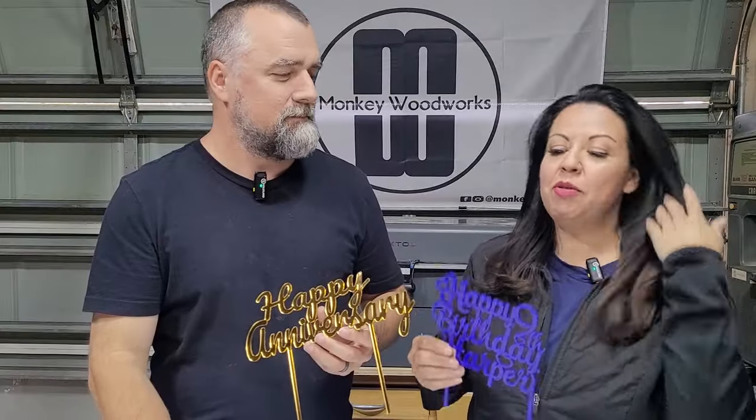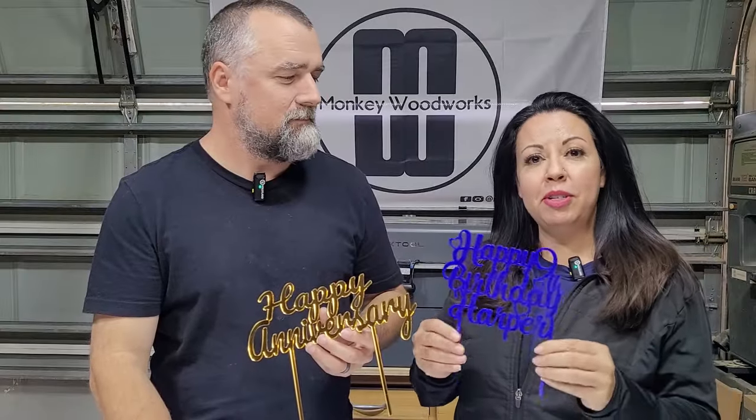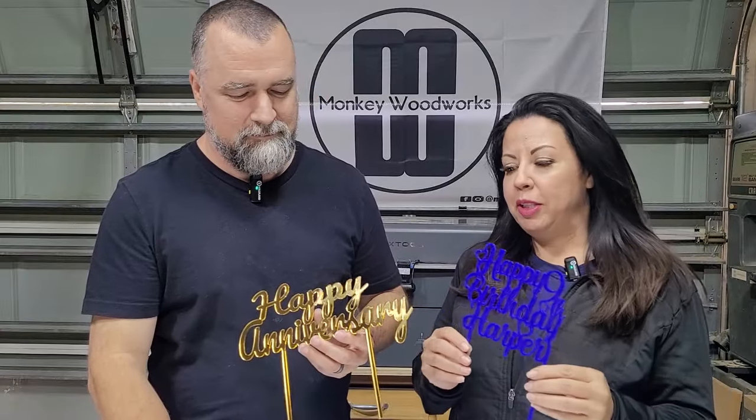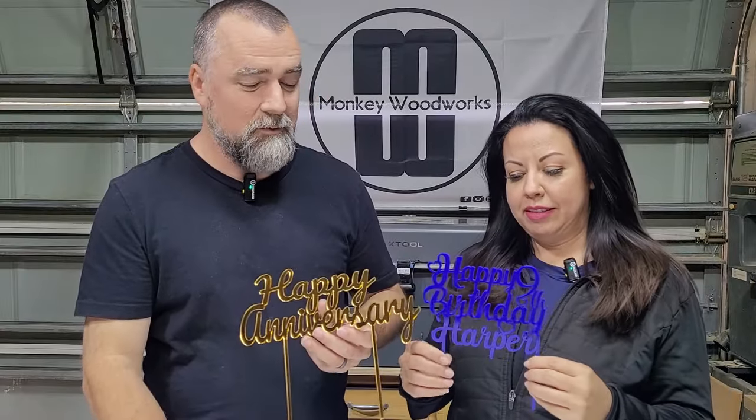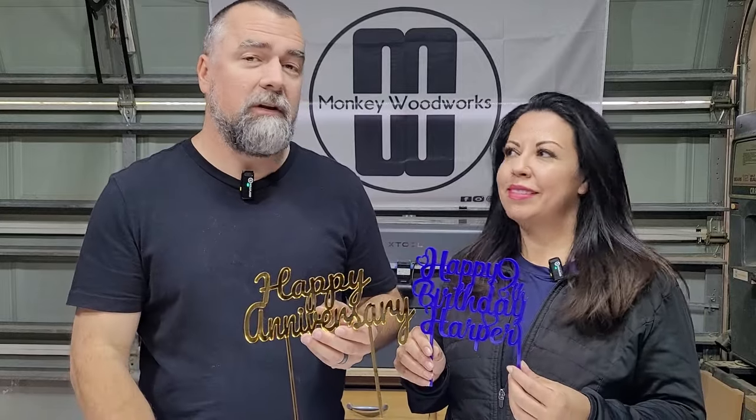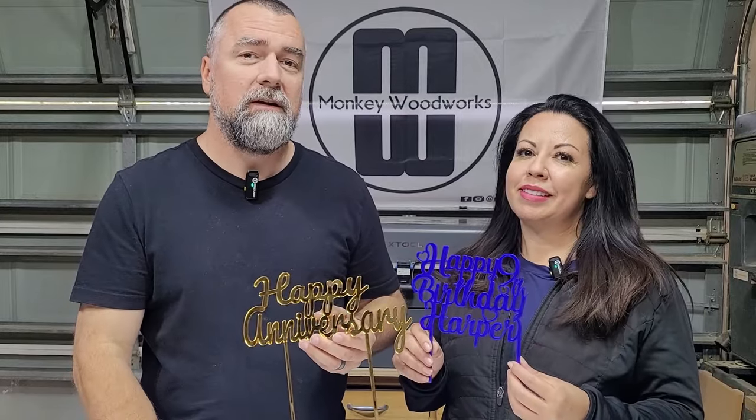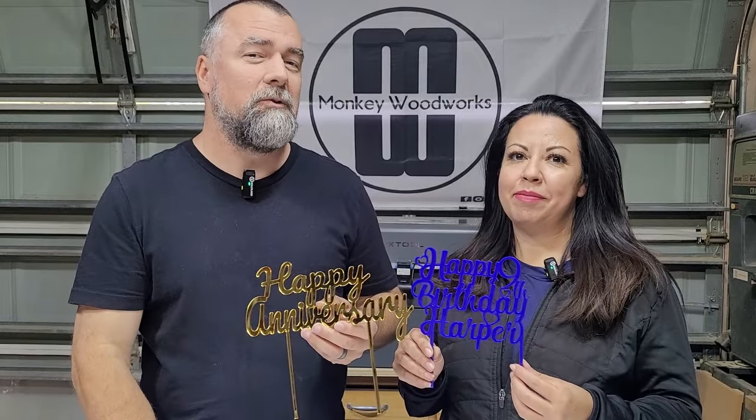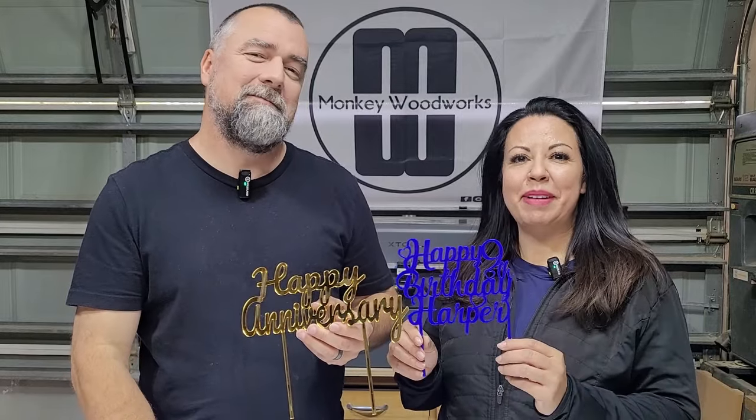All right, we're all done with our cake toppers. I think they came out really great. I agree, I think these came out really good looking. So that's it for today's project. I appreciate everybody watching, and we'll see you next time. Bye.